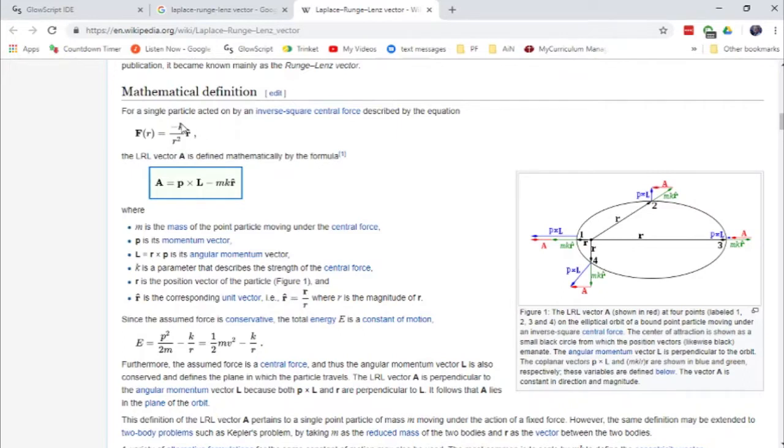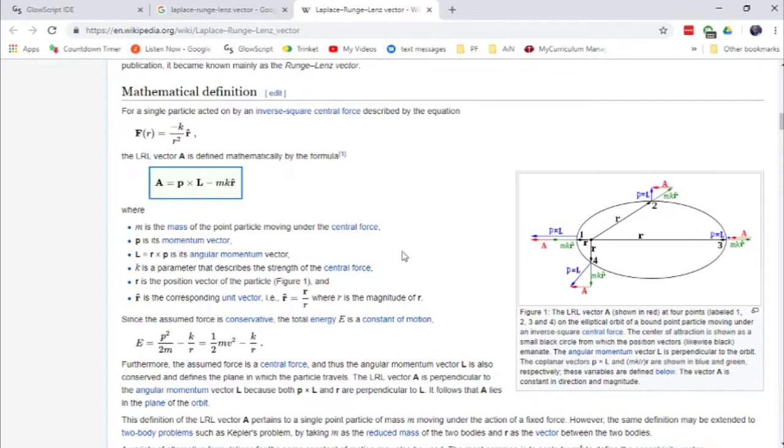The k is everything that goes into the force law other than one over r squared. So in this case, it's the gravitation constant G, the mass of the planet times the mass of the star. So this m is going to get squared because you have two of the mass of the planets times r hat.